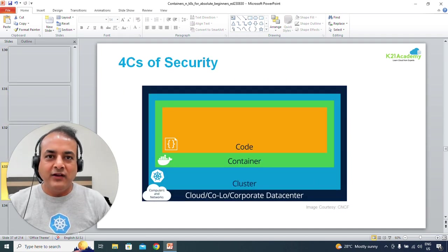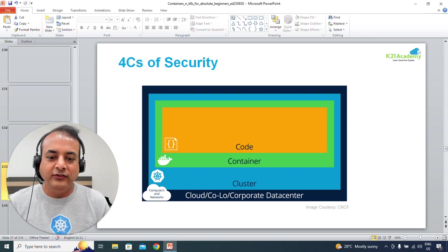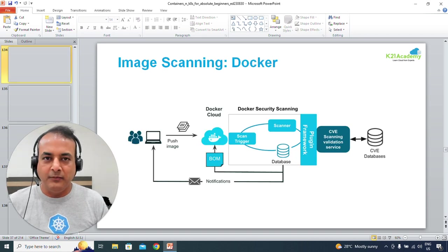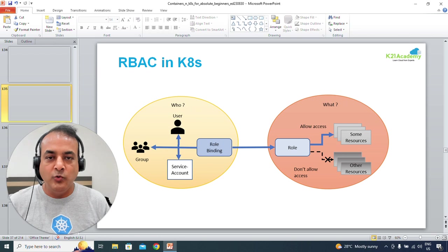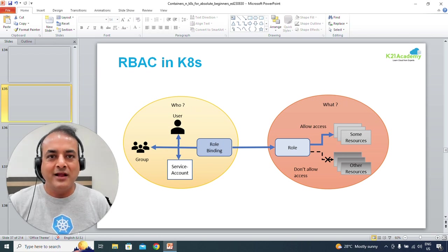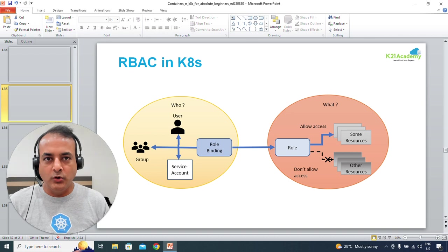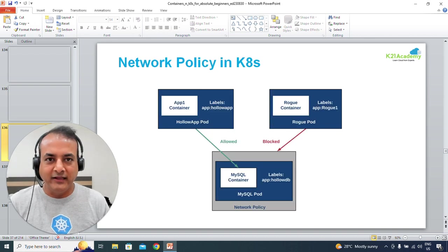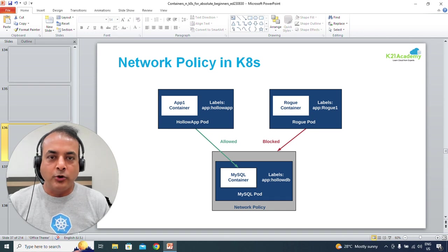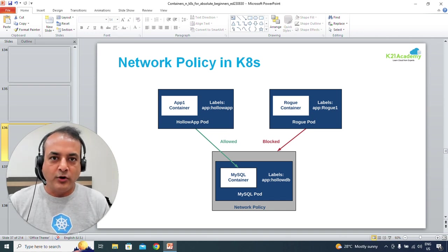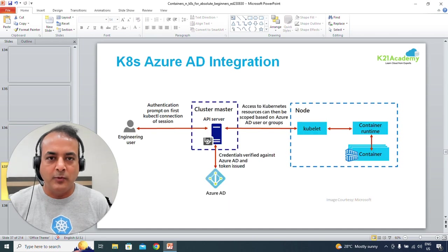Then we'll move towards security. There are four different types — four C's of security: cloud, cluster, container, and code. We'll cover scanning images and code, security from both a developer's and an administrator/architect's point of view, role-based access control (RBAC) in Kubernetes. We'll also cover network policy, which dictates pod-to-pod communication — by default pod-to-pod is allowed, so how do you block that with network policies.